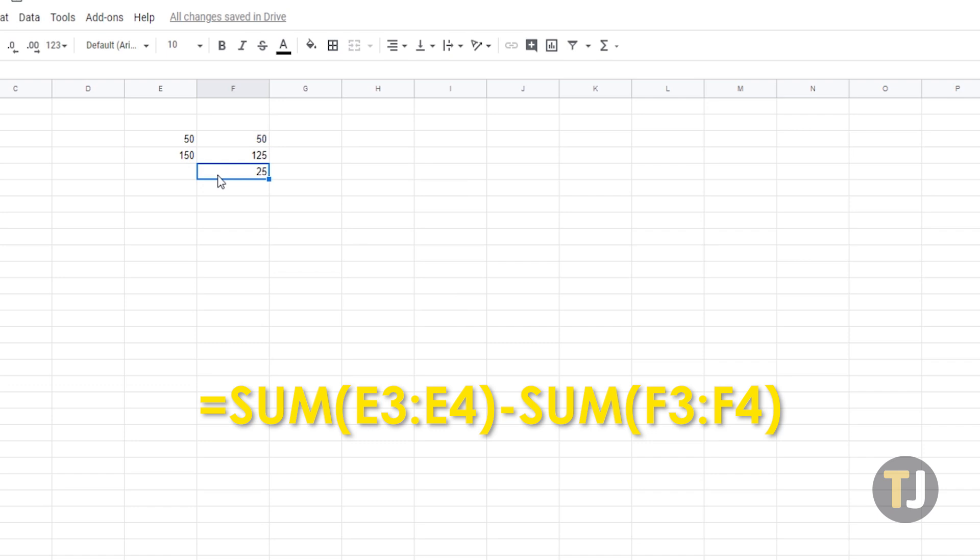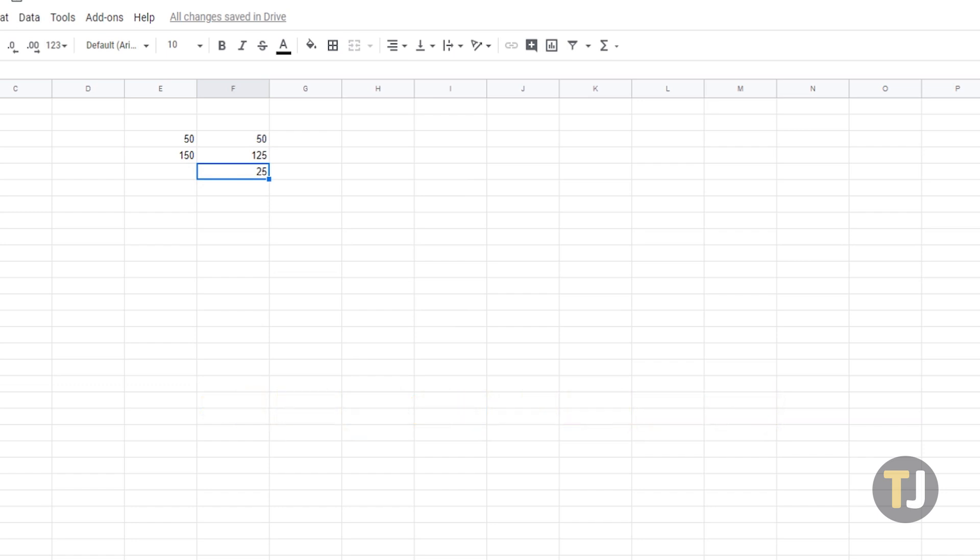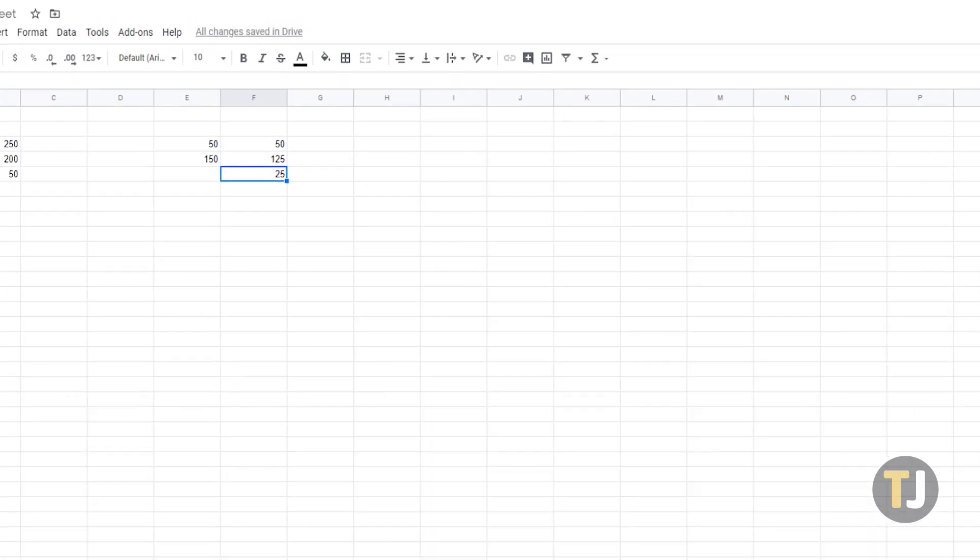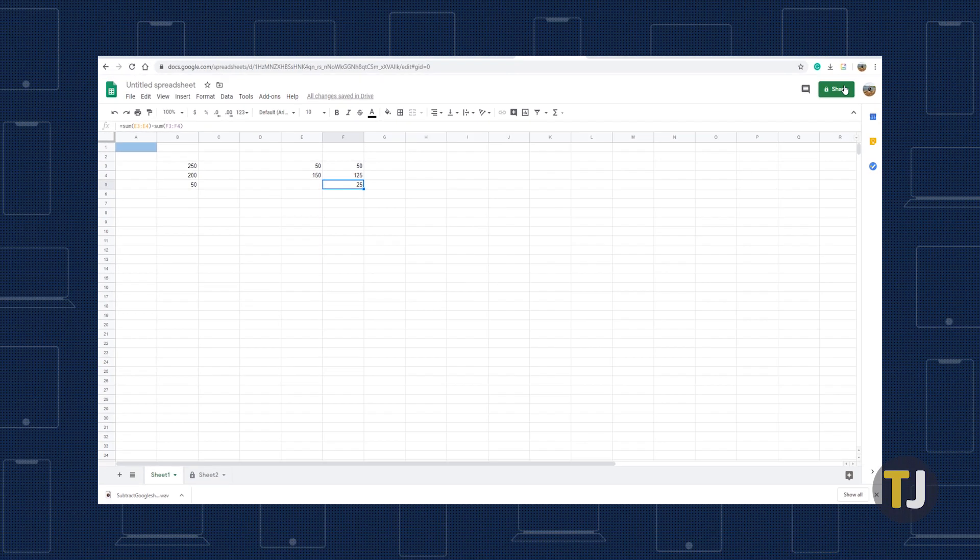This isn't just limited to cell ranges, it also works when you add numerical values to that formula. You can, of course, add as many numbers as you want.